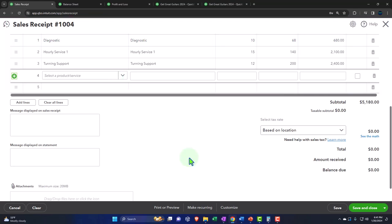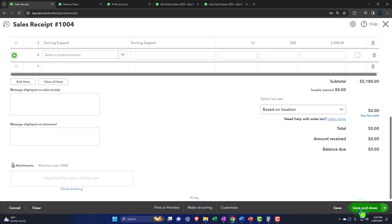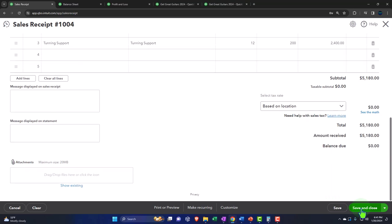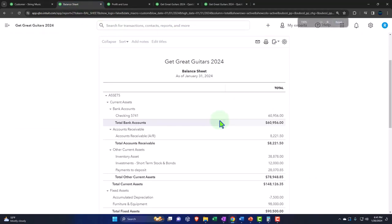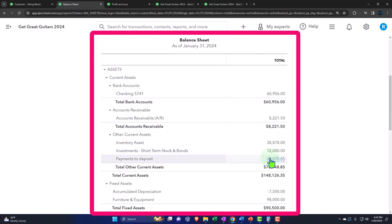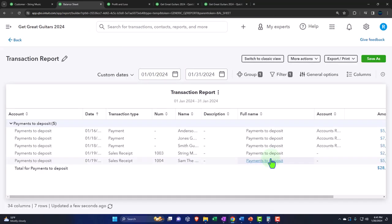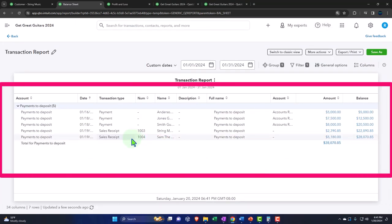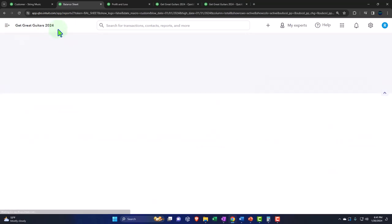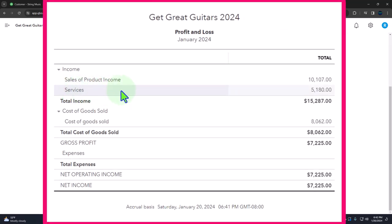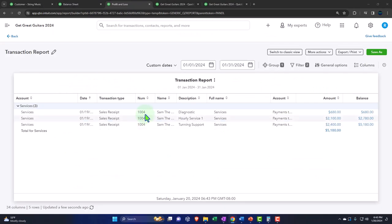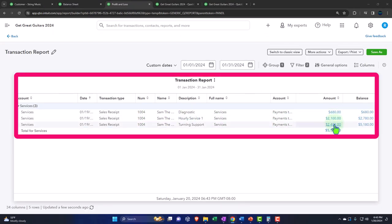Let's record it and check the balance sheet — run to refresh. It went into 'payments to deposit' as one lump sum: $5,180. The other side is on the profit and loss — a new 'service' revenue line. QuickBooks still breaks it out line by line for the three service items, but it's one sales receipt. Notice there's no cost of goods sold related to it.